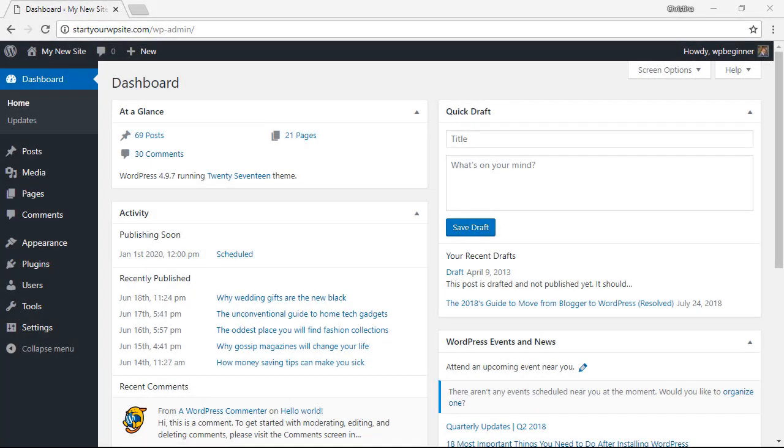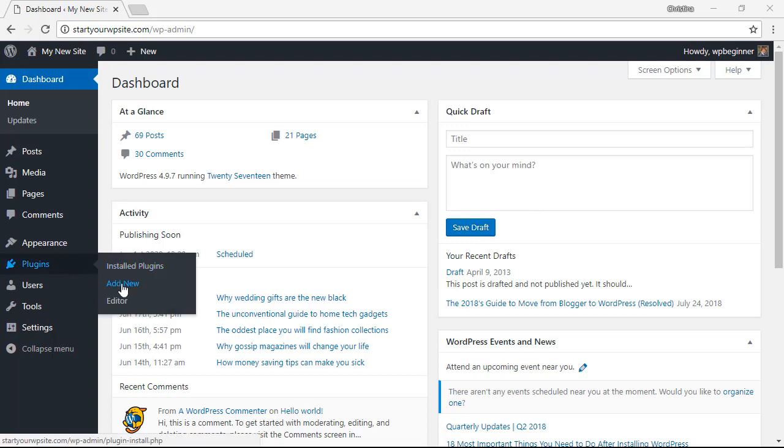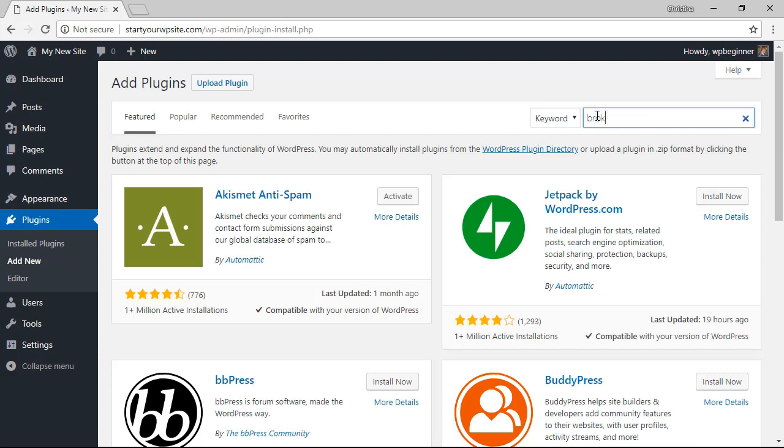The first thing we need to do is head over to our WordPress dashboard. From here we need to go to our plugins area, add new, and search for the broken link checker.